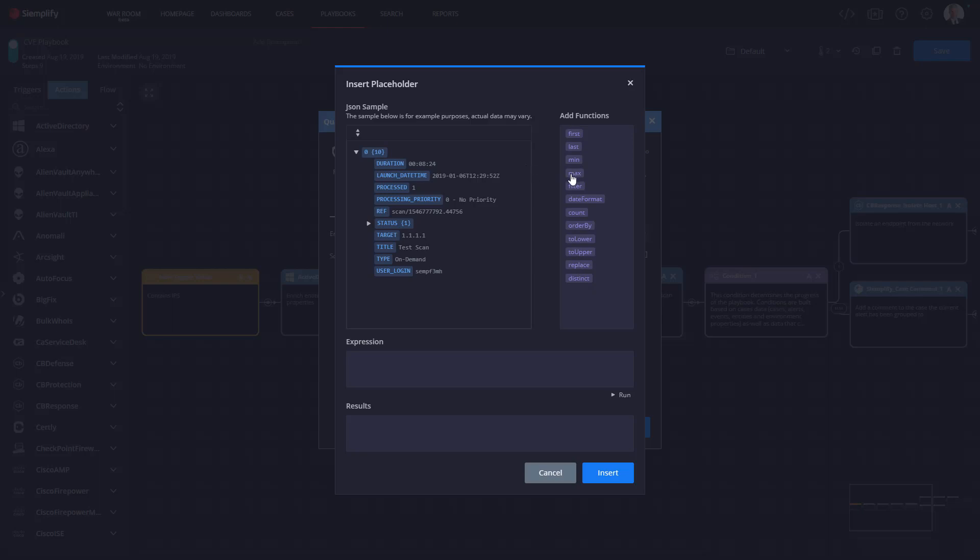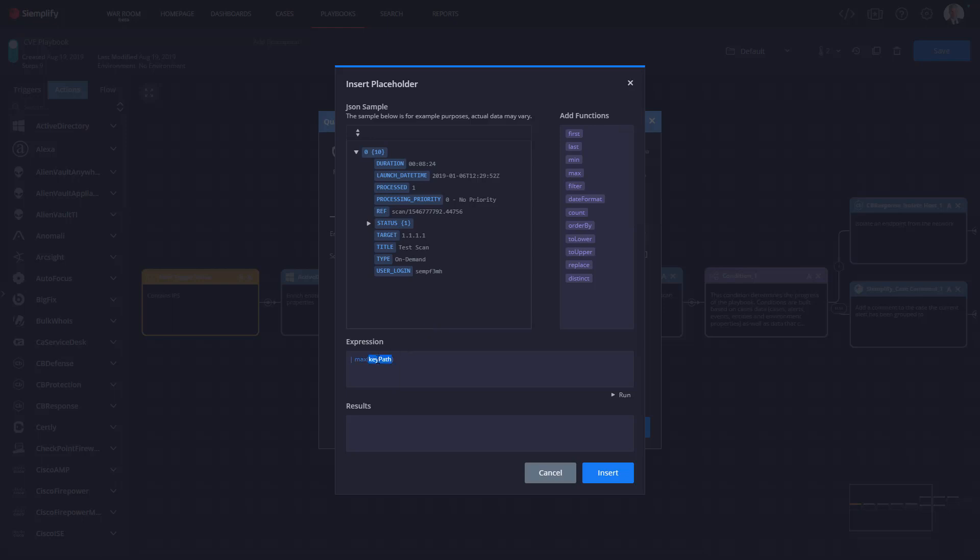So say I want to get the scan ID for the last VM scan. So all I'm going to do is I'm going to click on max here. Now one thing you'll notice here when I hover over any function I get a little tooltip that also provides an example expression. I think that's a nice touch.